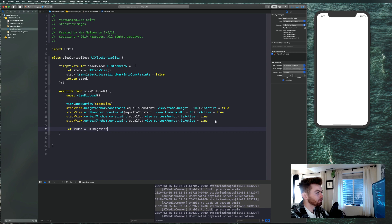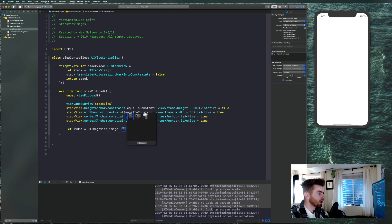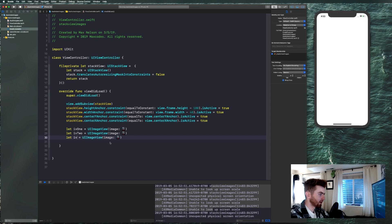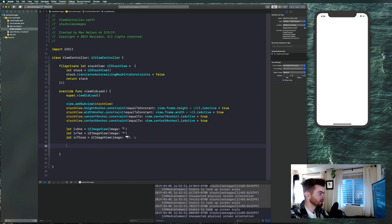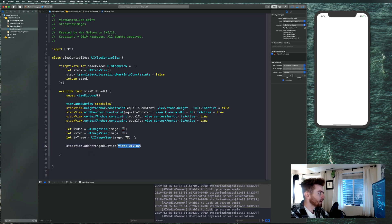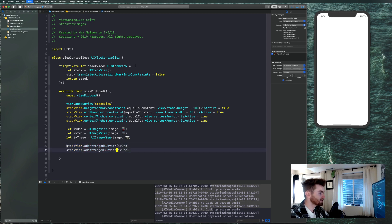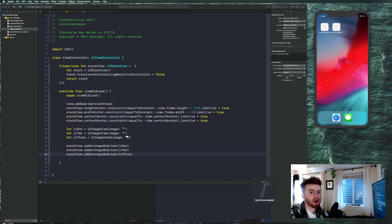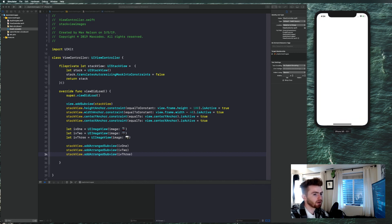Use image literals and select the image. Copy that for iv2 and iv3, selecting the correct image for each. Next, add these into the stack view: stackView.addArrangedSubview(iv1), stackView.addArrangedSubview(iv2), stackView.addArrangedSubview(iv3). Recompile the application and you should see something on the screen — it's not going to look great yet because of how images react naturally, but they'll be there.